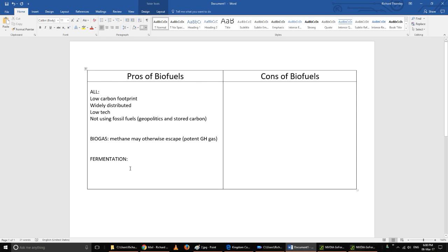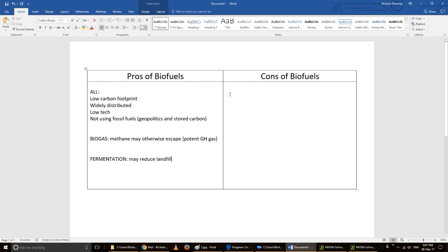And finally, fermentation - the pro of that is that it may reduce landfill. What do I mean by that? Well, instead of throwing rotten fruit or unused pieces of corn into landfill, you can actually ferment it and make alcohol.